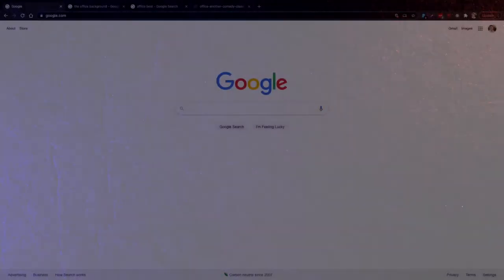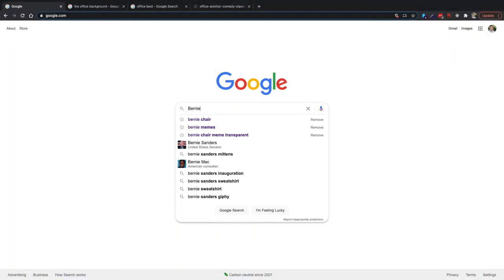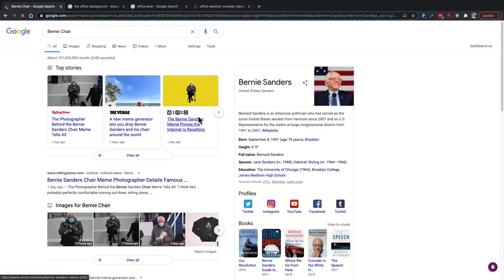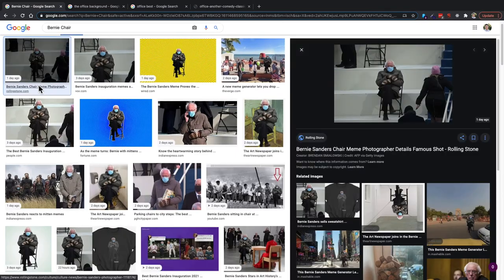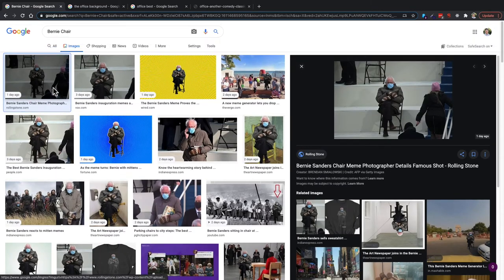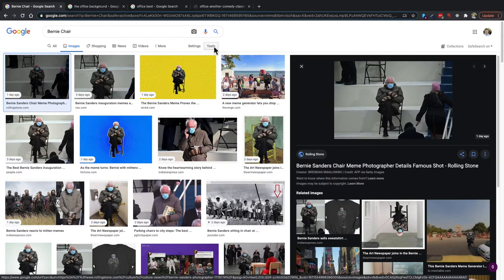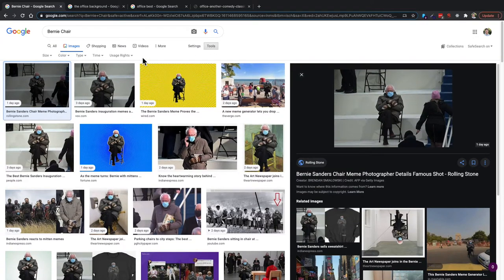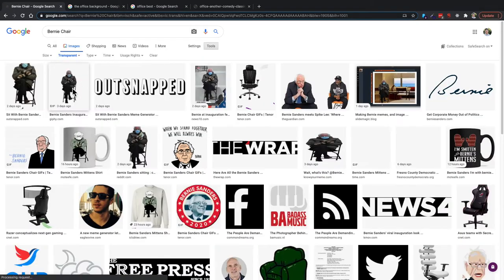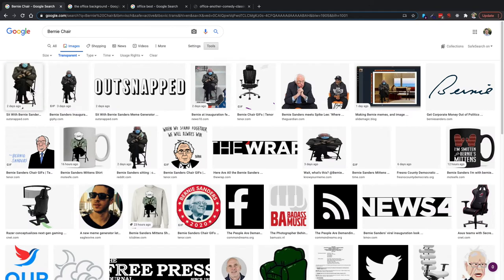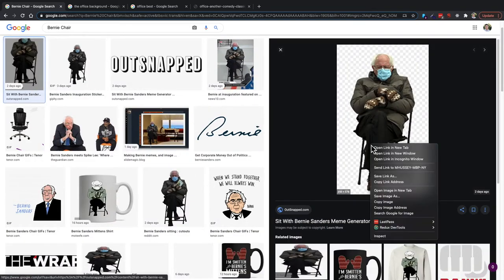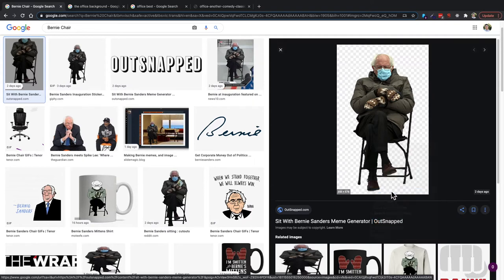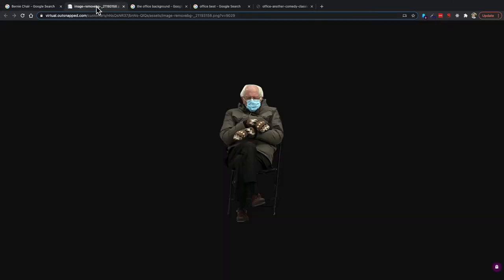The first thing you're going to need to do is go to Google and get an image that you want to put in another image as a meme. Here we have the Bernie picture from the inauguration, but this one has a background and would be hard to work with. So we're going to go to the Tools button in Google Images and select Color, then hit Transparent. This will bring up images where someone has already taken the background out so you don't have to worry about that.